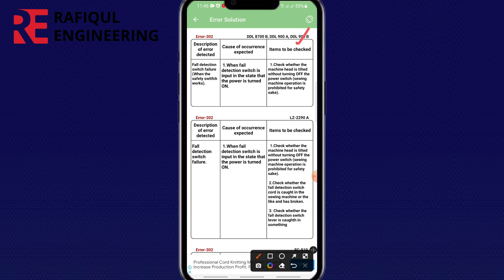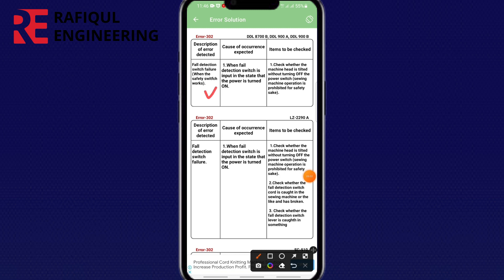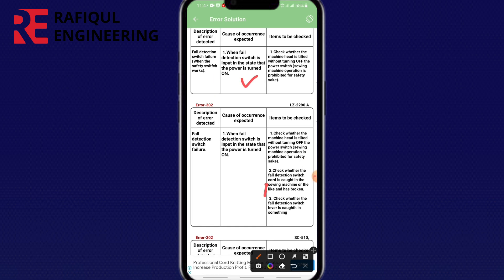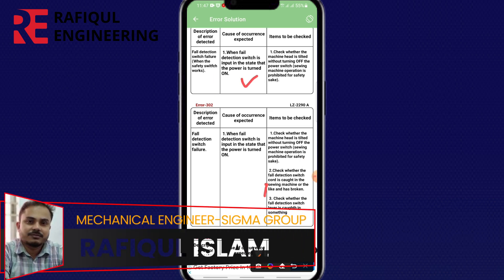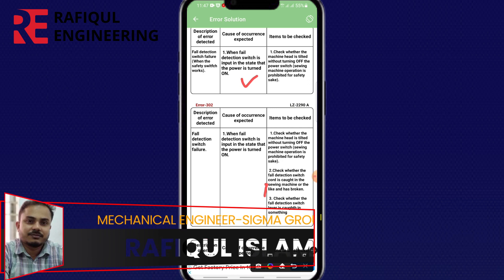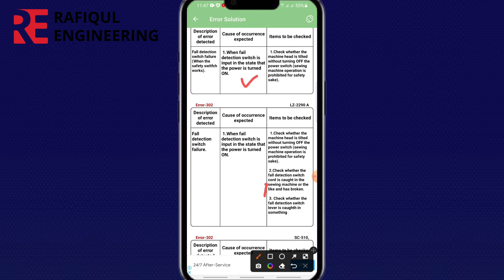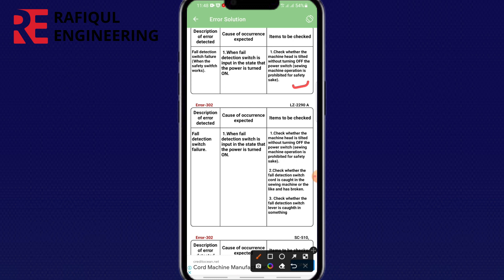Items to be checked: fault detection switch work. Failure when the safety switch works — when fail detection switch is input in the state, then power is turned on. Items to be checked: check whether the machine head is tilted without turning off the power switch. This swing machine operation is provided for safety.